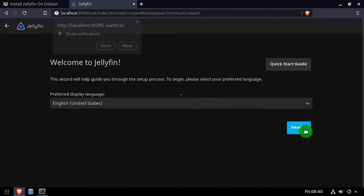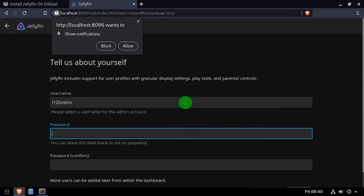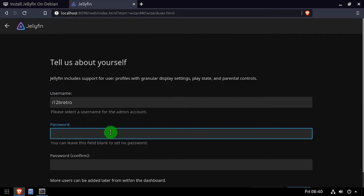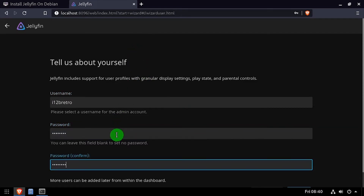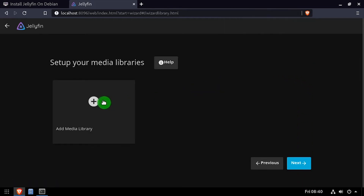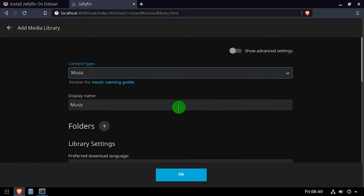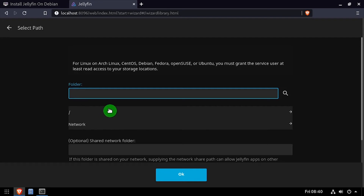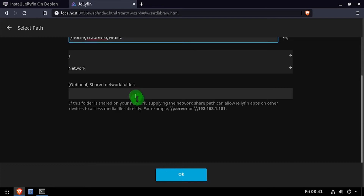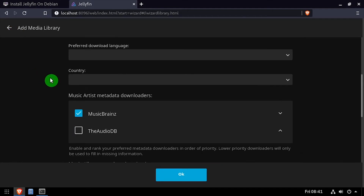Click next at the welcome screen, then create an administrative username and password. Click the add media library button to set up media directories. Set the media type, give this media library a name, set the path, then scroll through and set the configuration options for this media library.